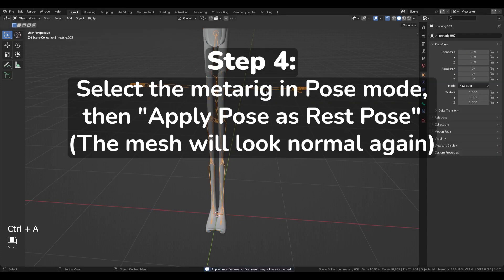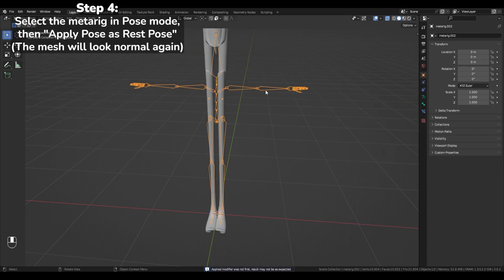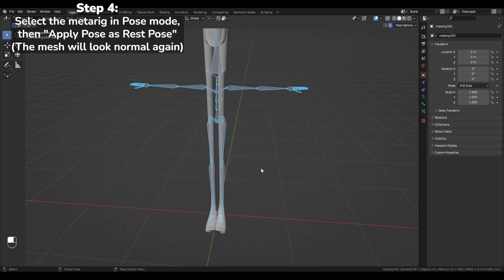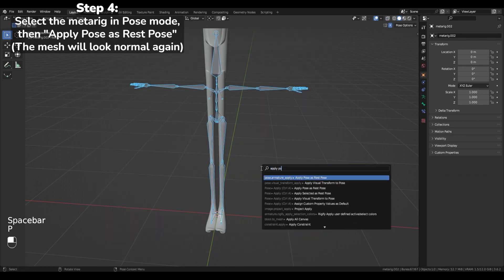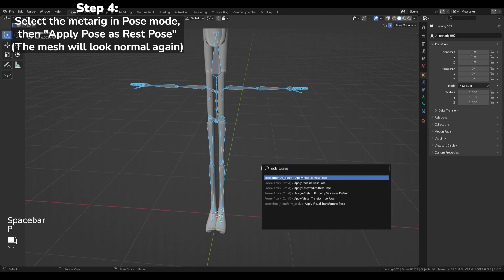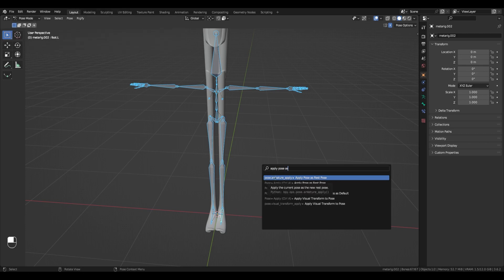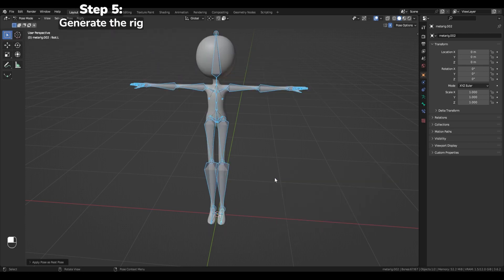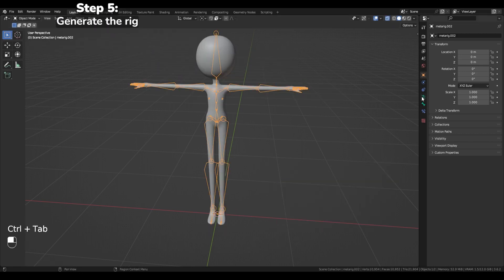Step 4. Select the metarig in Pose Mode, then apply pose as rest pose. Step 5. Generate the rig.